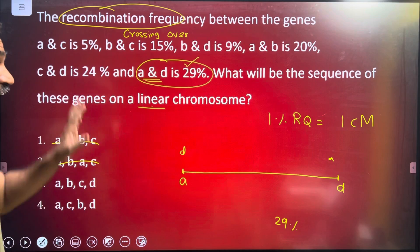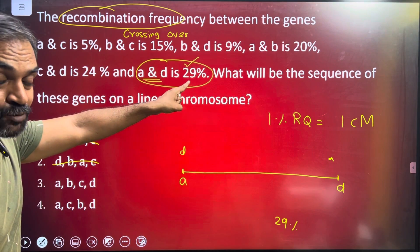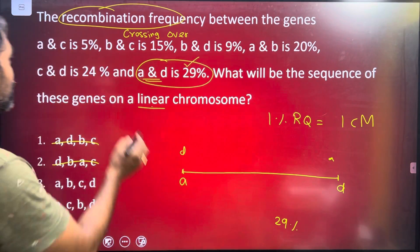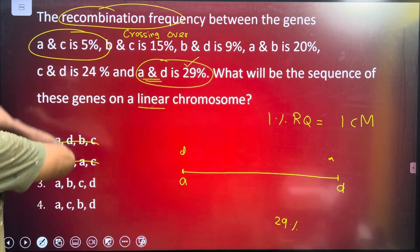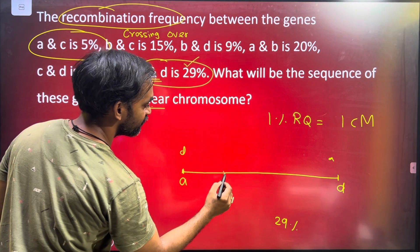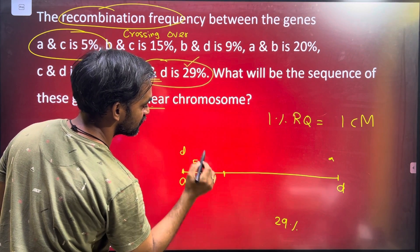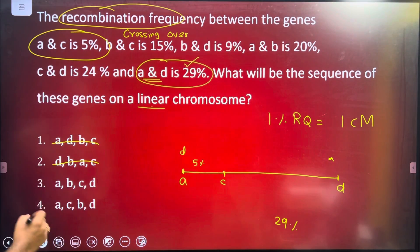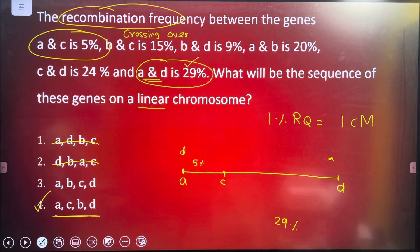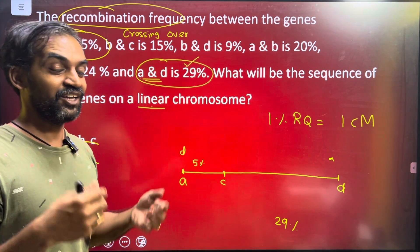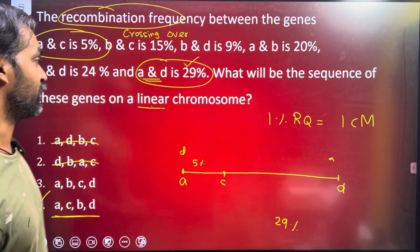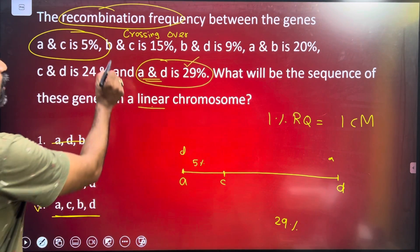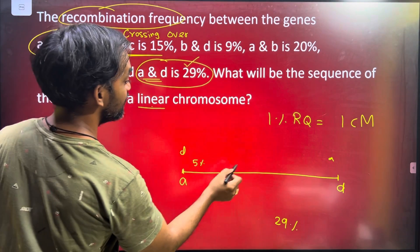Do you see the same percentage in the two? A and C — 5 percentage. A to C is a small distance. So A, C — the answer is small. A, C, B, D. But we will confirm the same percentage. B and C: the distance is 15 percentage. Then C to B.